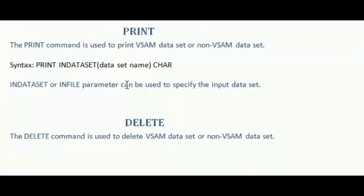Next, delete command is used to delete VSAM dataset or non-VSAM dataset. Alter command.